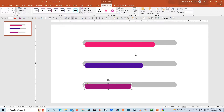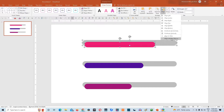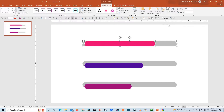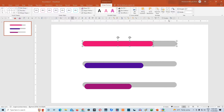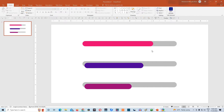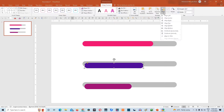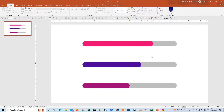Now we need to align these shapes with the shape below. We will click both these shapes and then go to align option. We will choose align selected objects this time. And again we will go to align option and click on align middle. Then click again on align option and click on align left. That will align the shapes appropriately. Do the same with the rest of the shapes as well. Now that we have aligned all our shapes appropriately, we need to animate them.